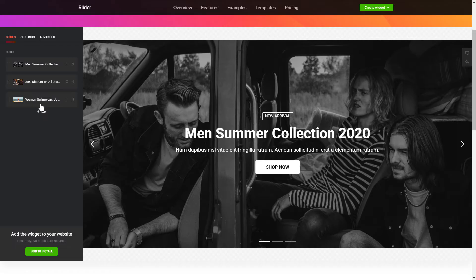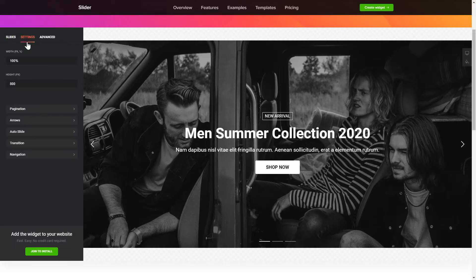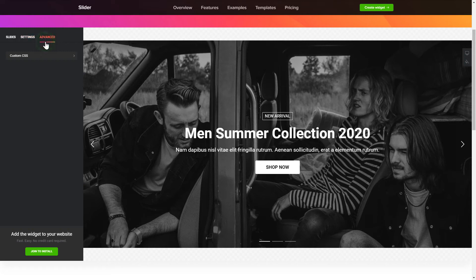That's it. Your widget is ready. Also, you can check the Settings tab to adjust layout, size, colors, and fonts.